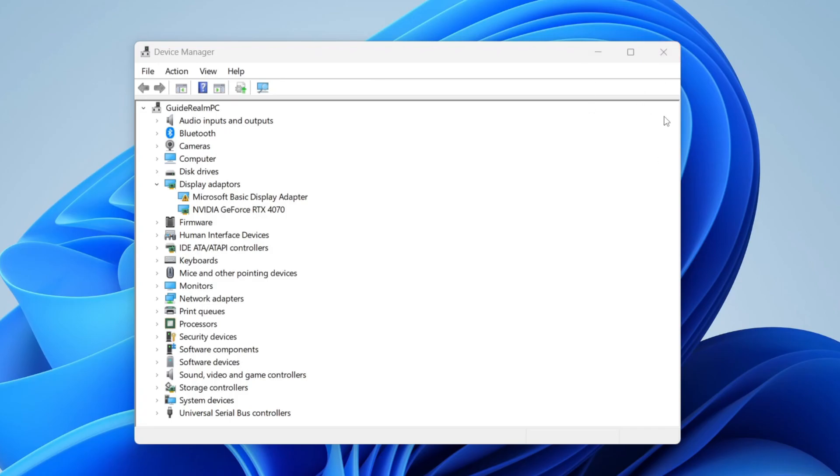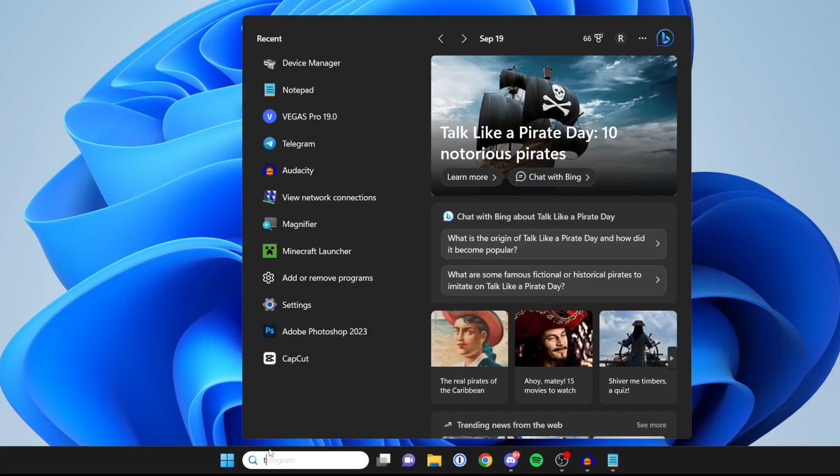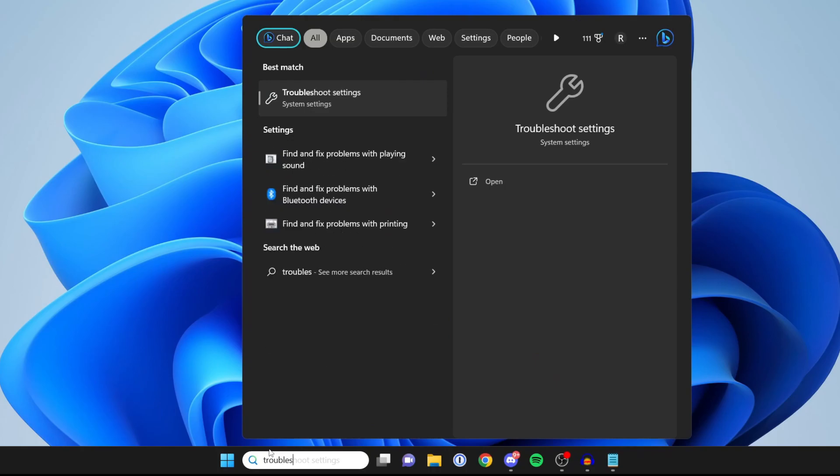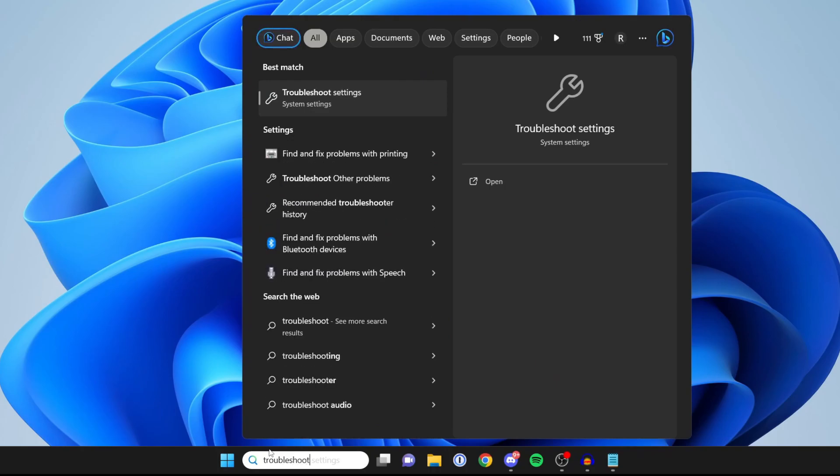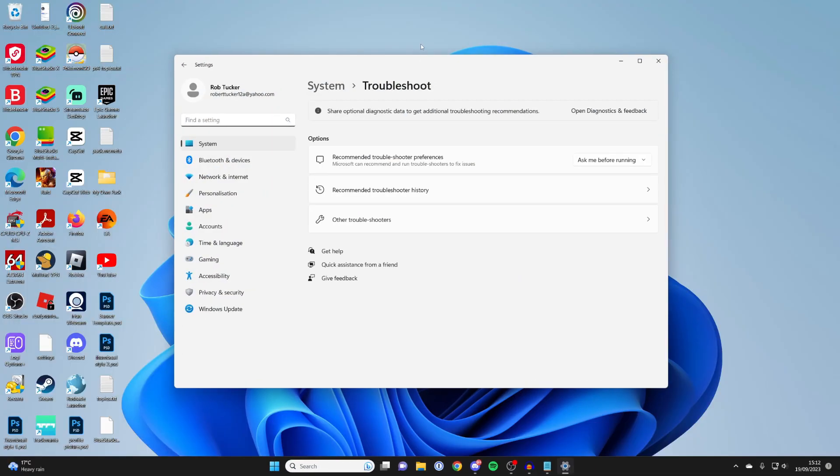If that didn't work, close off the Device Manager and try running a troubleshooter. To do that, come to the bottom of your computer, click on search, and type in Troubleshoot and open it up.